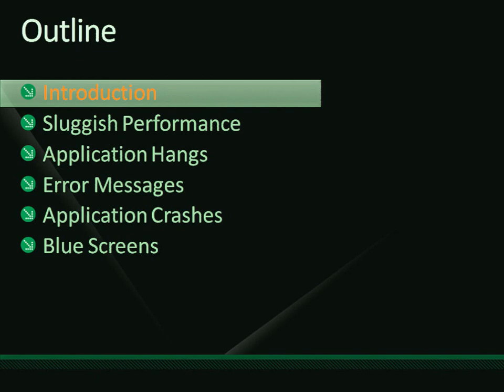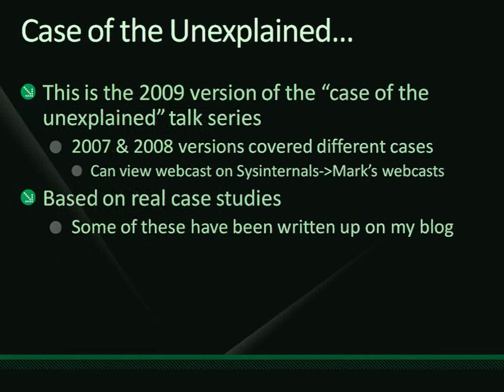I've divided the walkthrough of different scenarios into a few different topics. First I'm going to set the stage for what I'm talking about and what I want you to take away. Then I'll take you through real-world examples: sluggish performance, application hangs, troubleshooting error messages, app crashes, and a brief dip into blue screens. I'll also touch on crash dump analysis for those who weren't in Dave Solomon's talk.